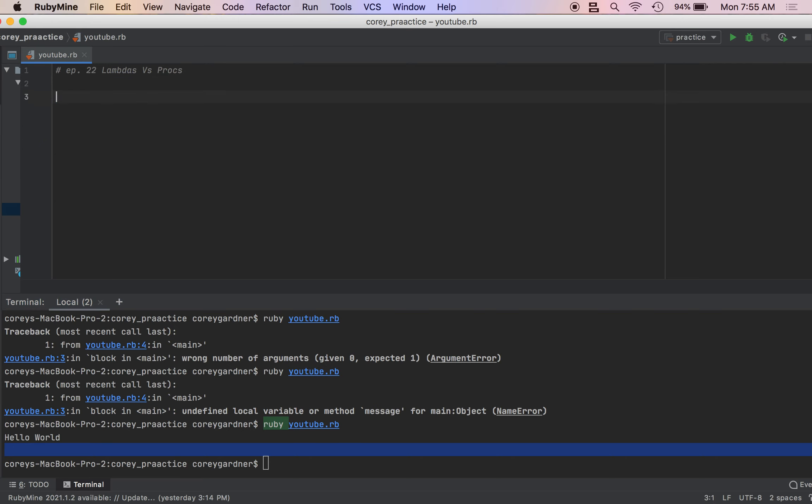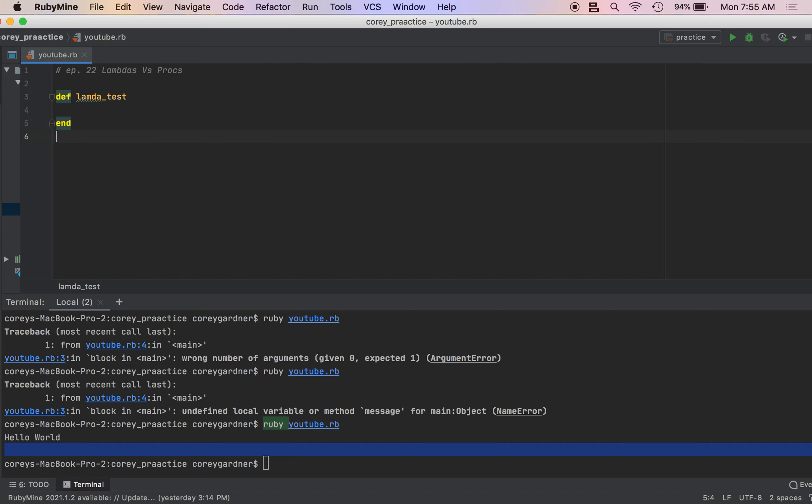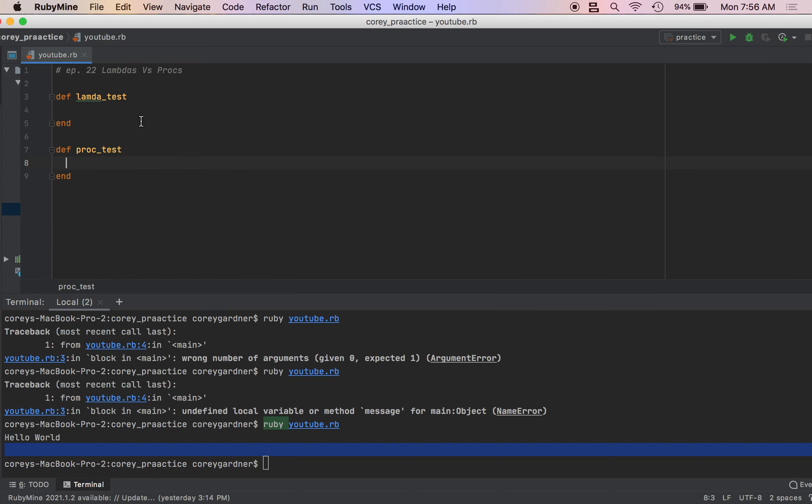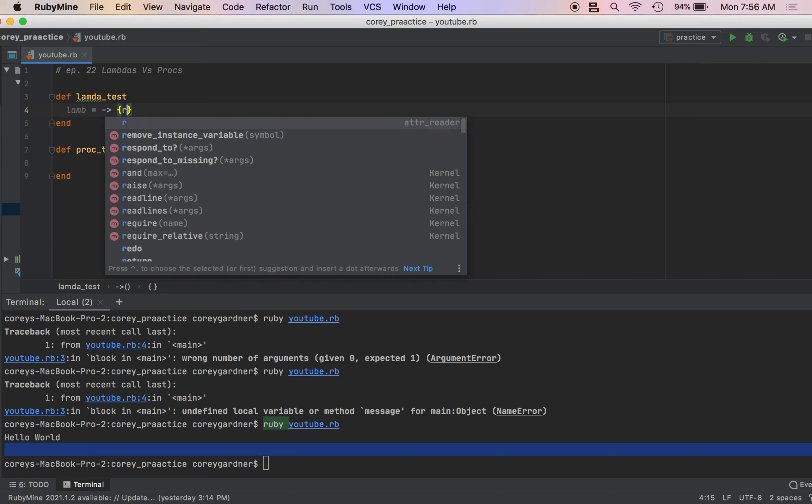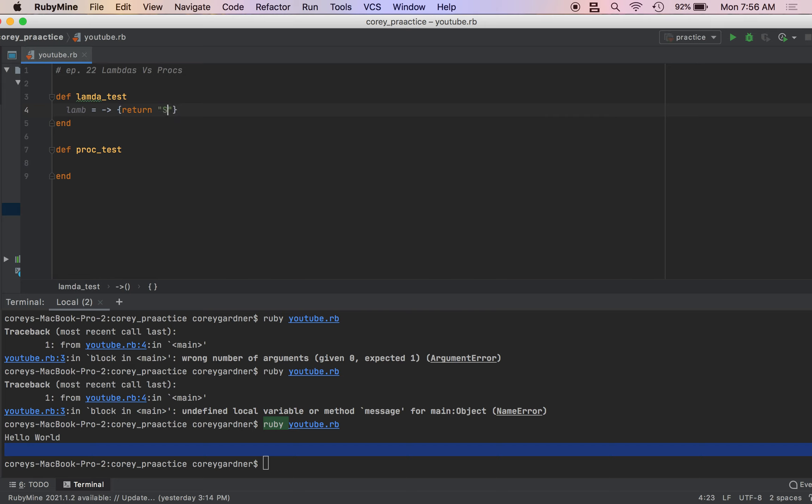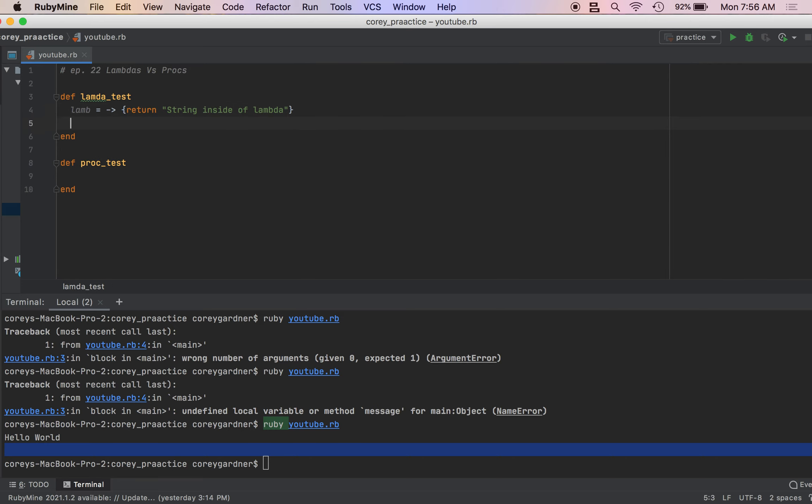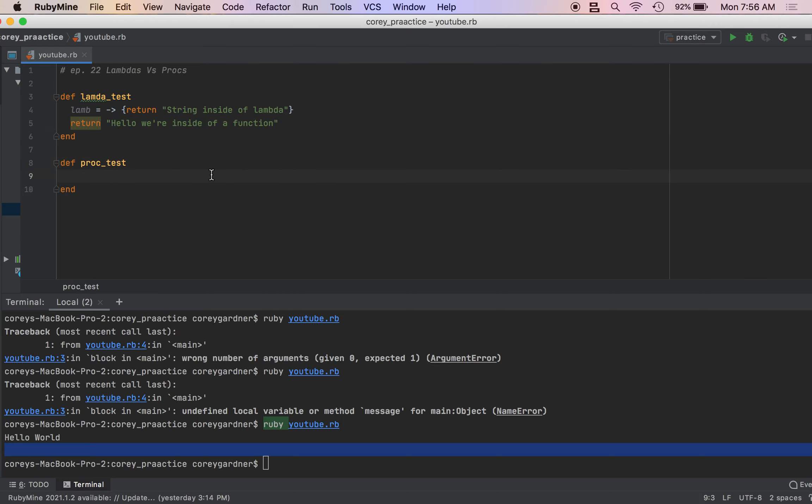Another difference between these two things, these procs and lambdas, has to do with functions. So we'll create a lambda test and we'll create a proc test. And I forgot to use def and did it automatically. So we'll create our lambda. I don't like calling them that equals, oh geez. And inside of our functions, we're going to return strings. Just trying inside of lambda. And then from our function, we're just going to return hello, we're inside of a function. We're going to do the same thing, our proc function.